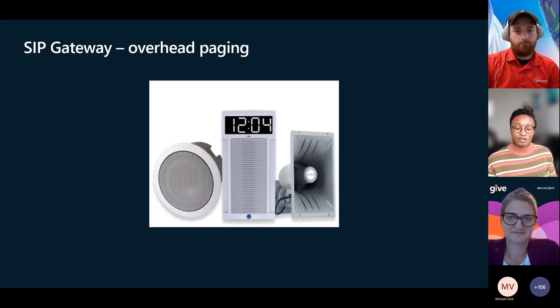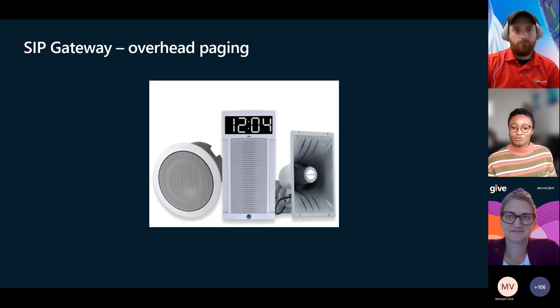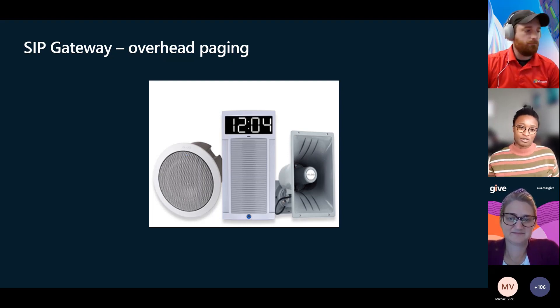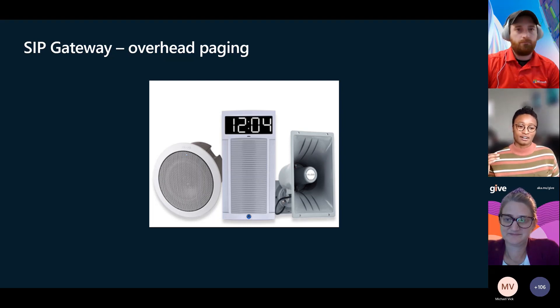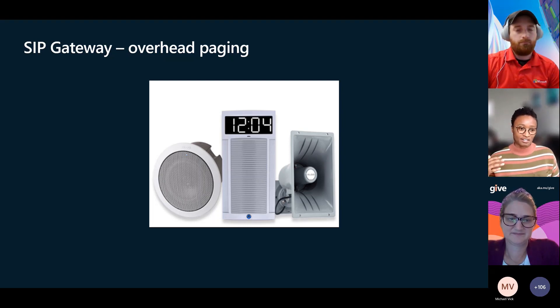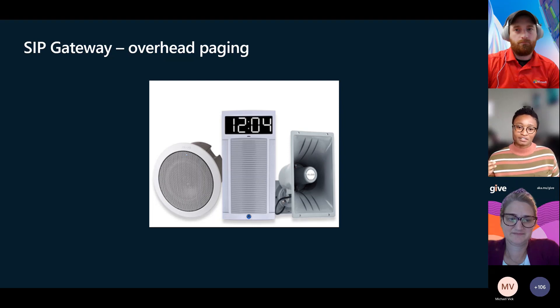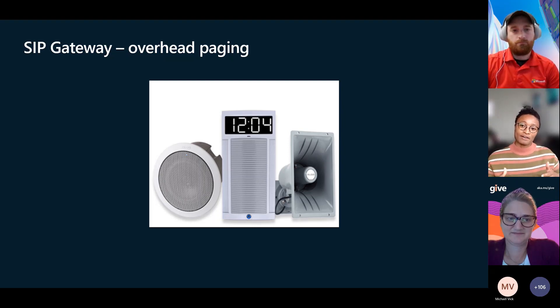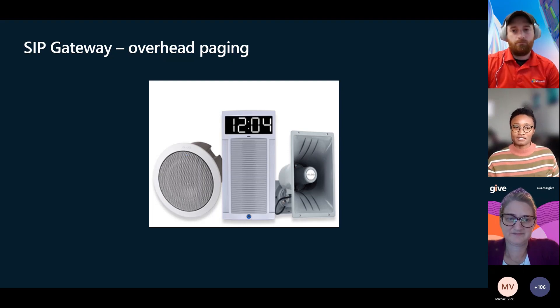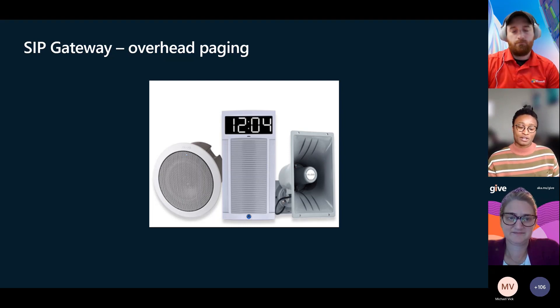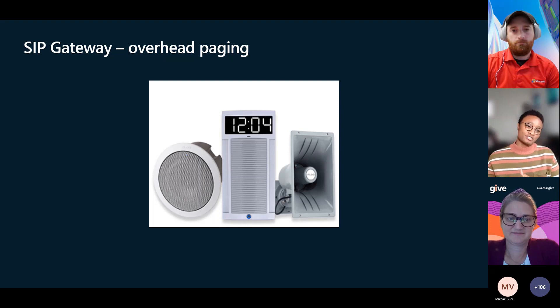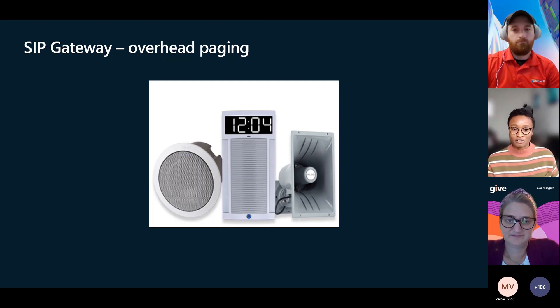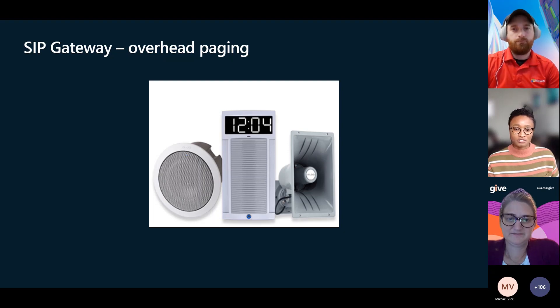SIP gateway for overhead paging. Right now, if you want to use overhead paging, then usually you're going to have to have some integration using direct routing. We have various partners that can help out with this. SIP gateway allows you to utilize a lot of your older equipment and still have it be maintained or managed by the Teams environment. And so now SIP gateway is going beyond just your desk phone, but into the overhead paging space as well.